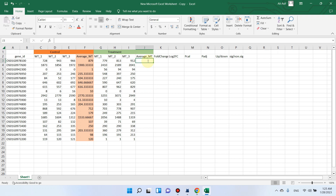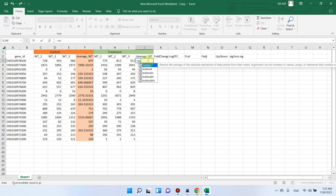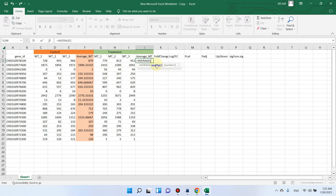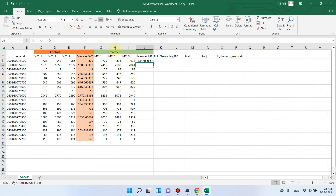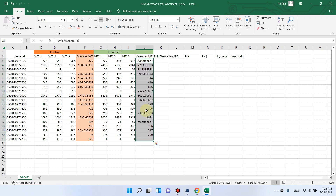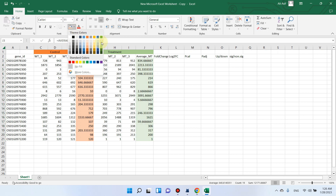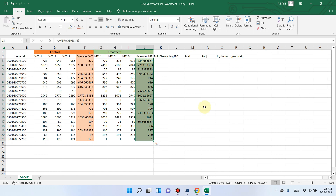Similarly, now we will calculate the average of mutant type. We can go with the formula again and write AVERAGE, select these three values, close the bracket and press Enter. Then double-click on the dot and it will automatically calculate average values for all mutant type rows. We can highlight them with a green color.